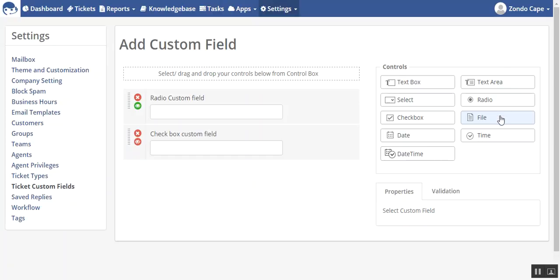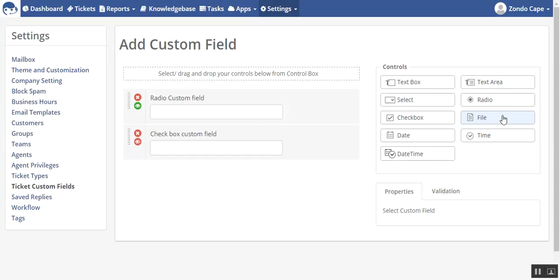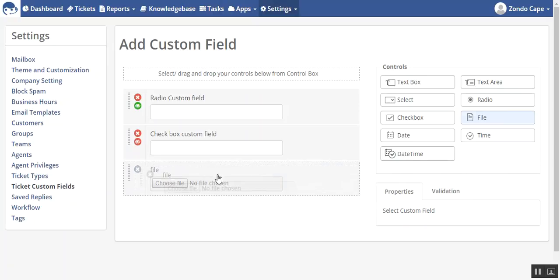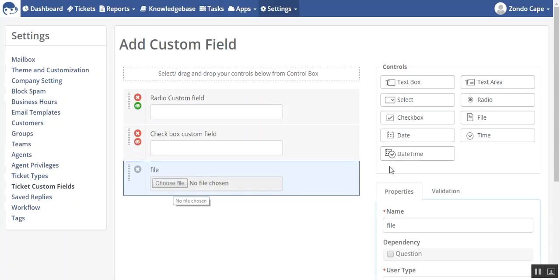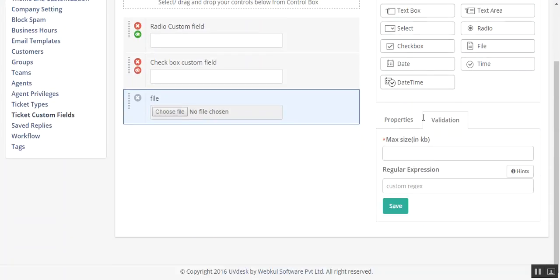Select any of them, let's say I am selecting file. When we drag this option over here, you will see two options: properties and validation.